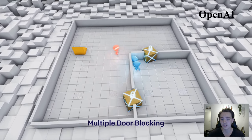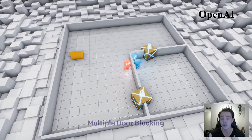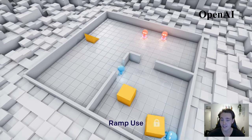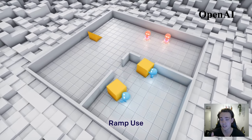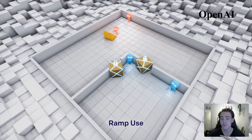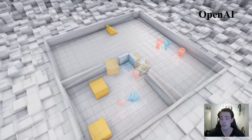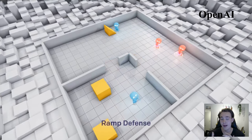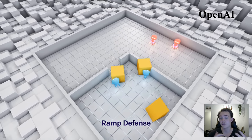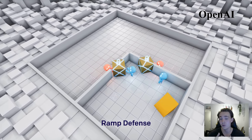Over time they learn to place those boxes at the entrances so they don't get seen, and they just keep hiding and learning using reinforcement learning. The red agents also learn over time — they have a ramp they can use to try to get over the walls to find the blue agents.